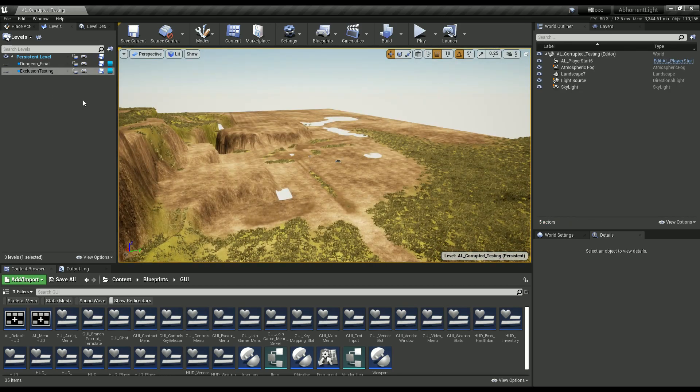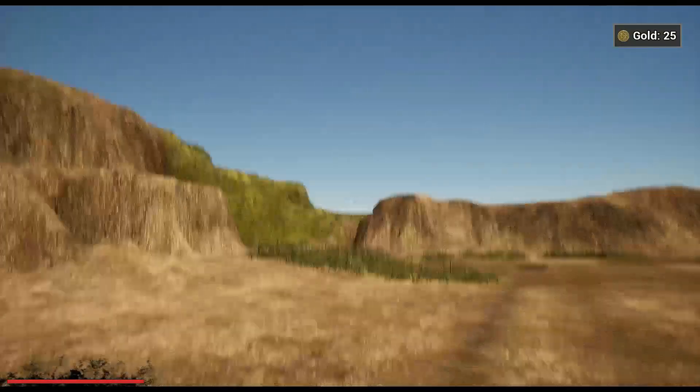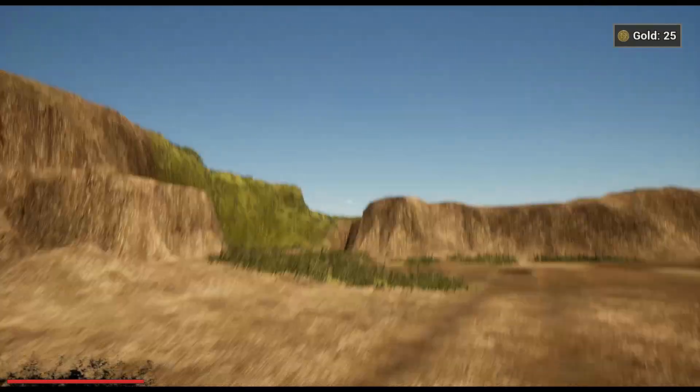And then I just kept isolating it down, got it down to the landscape itself, and then it worked.